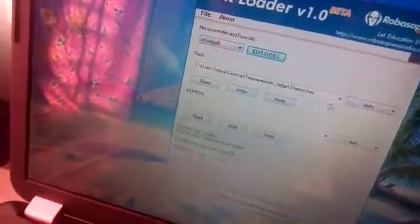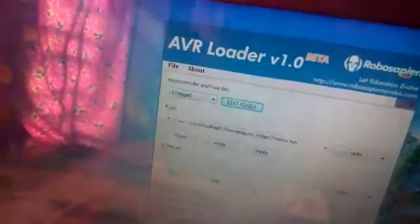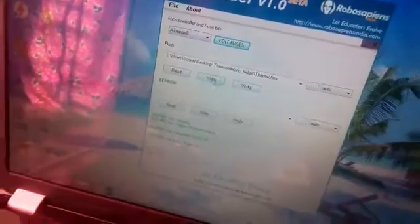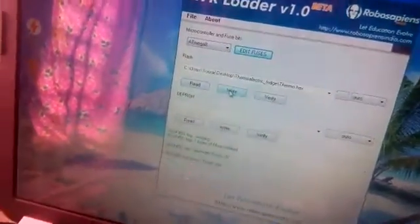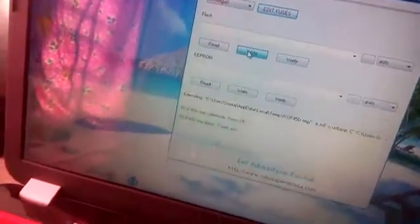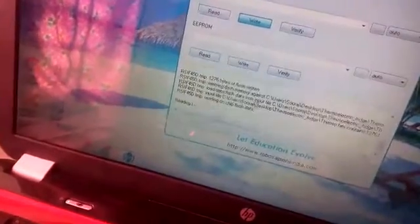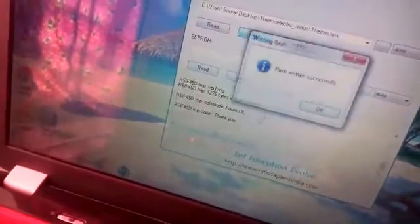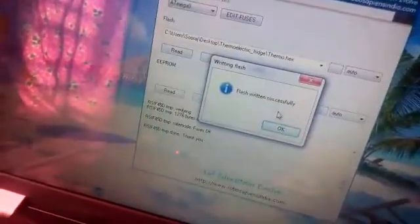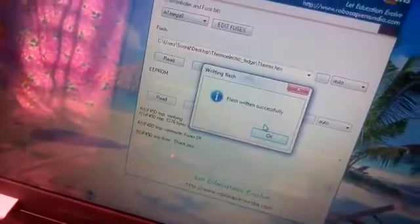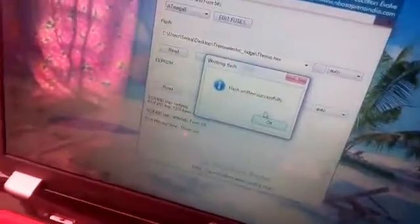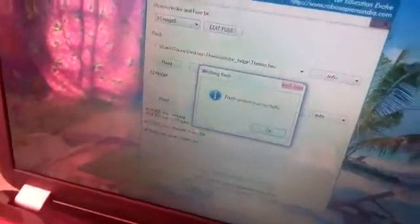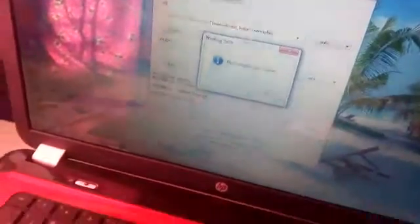OK, now this is our hex file that needs to be flashed into the IC. Now use the write button. OK, the flash returned successfully, and this is the method of how we are programming the microcontroller.